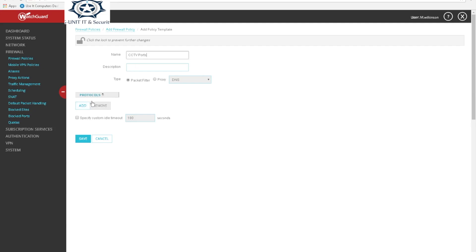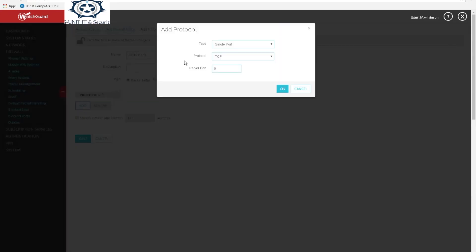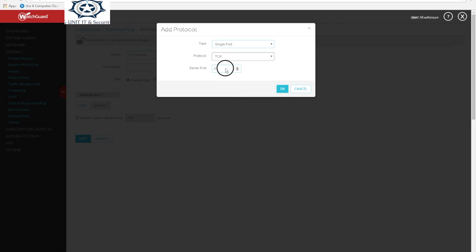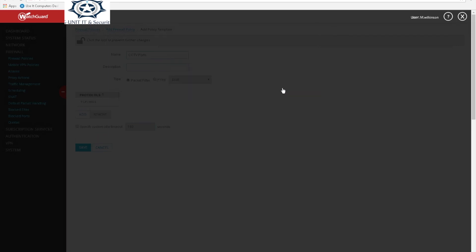There are options you can use. Next screen we're gonna have single port and we're gonna select TCP, and we're gonna put the port we want to forward which is 9001. The default port is 8000 but I've changed it myself.